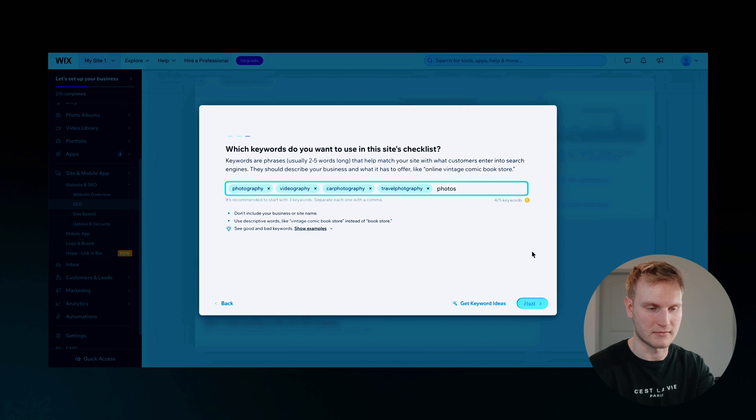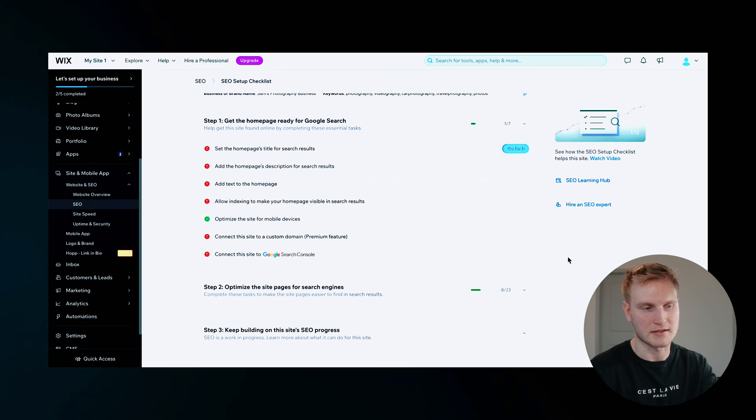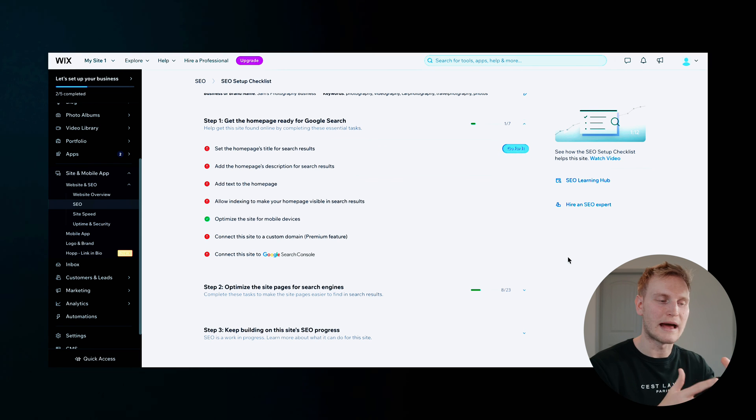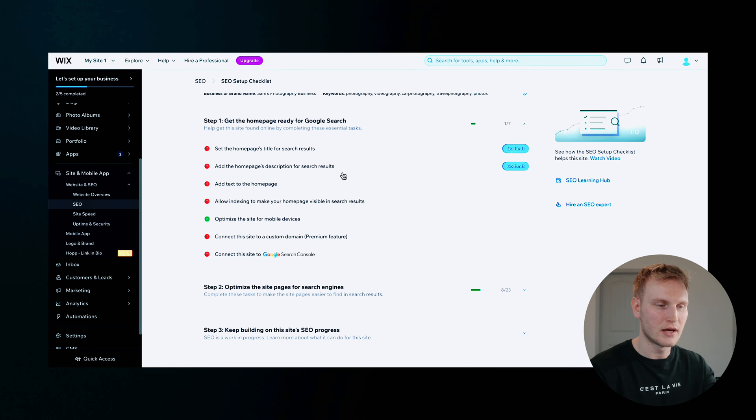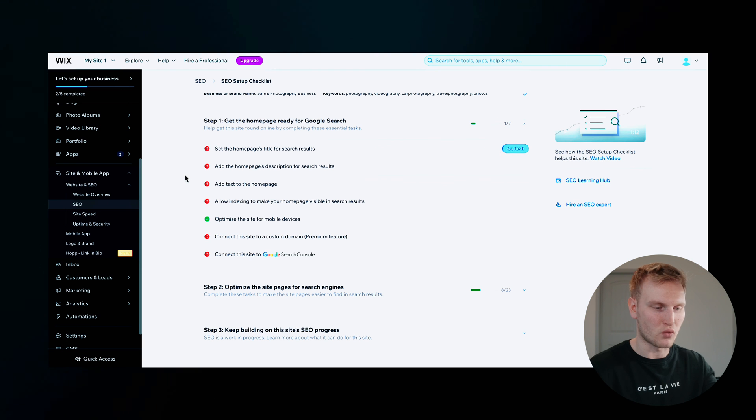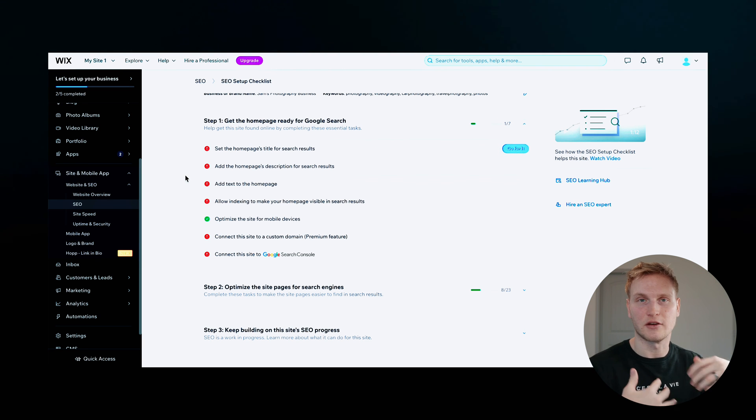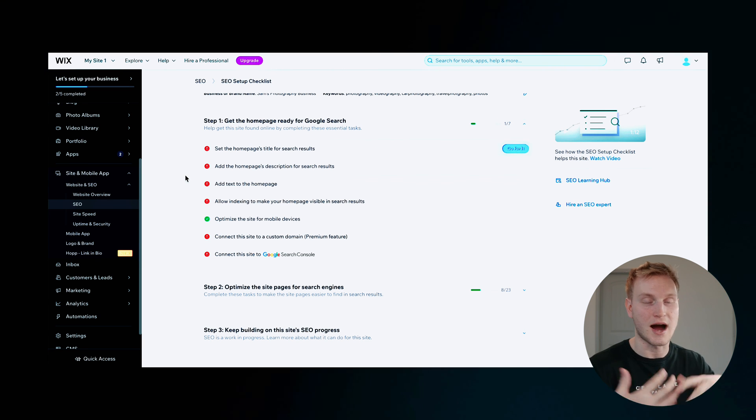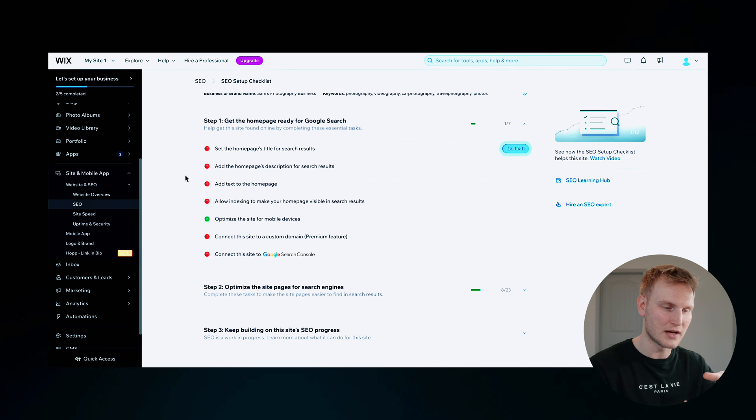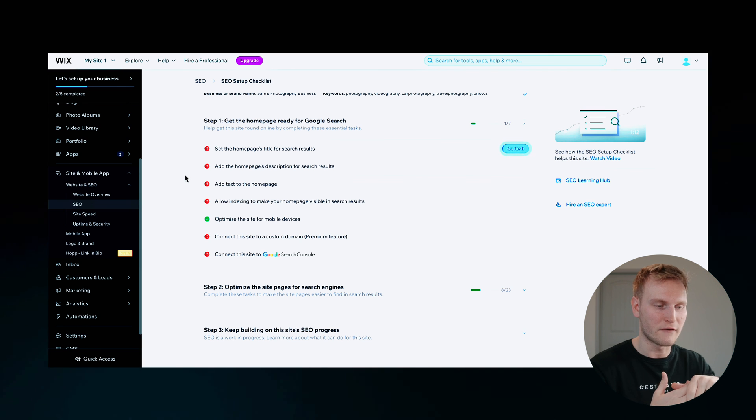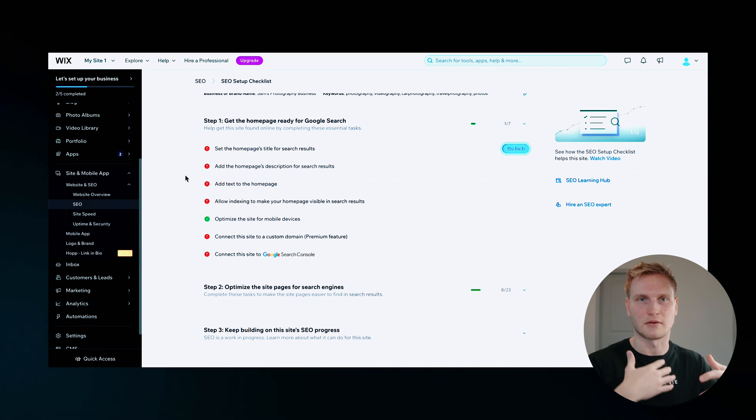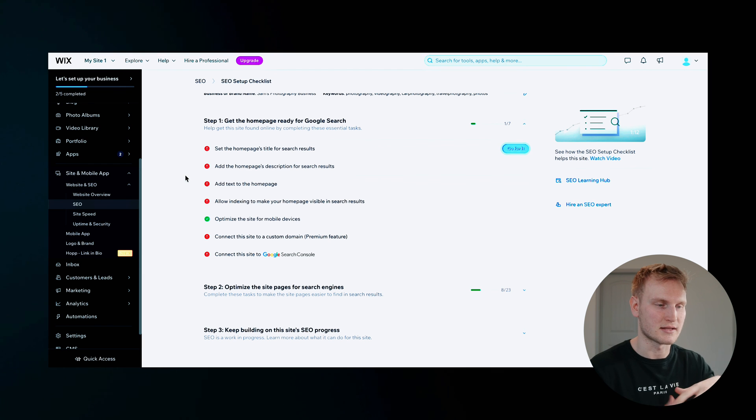And that seems good enough. We'll hit next. Awesome. Now you've inputted that information. It'll go through step one, step two, and step three, getting your homepage ready for Google search, optimizing your individual site pages. And then of course, keep progressing with the site's SEO and just maintenance.